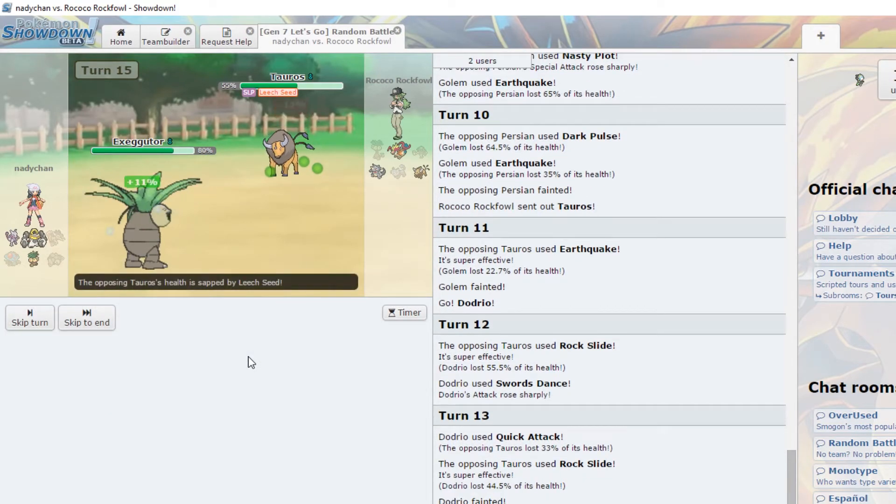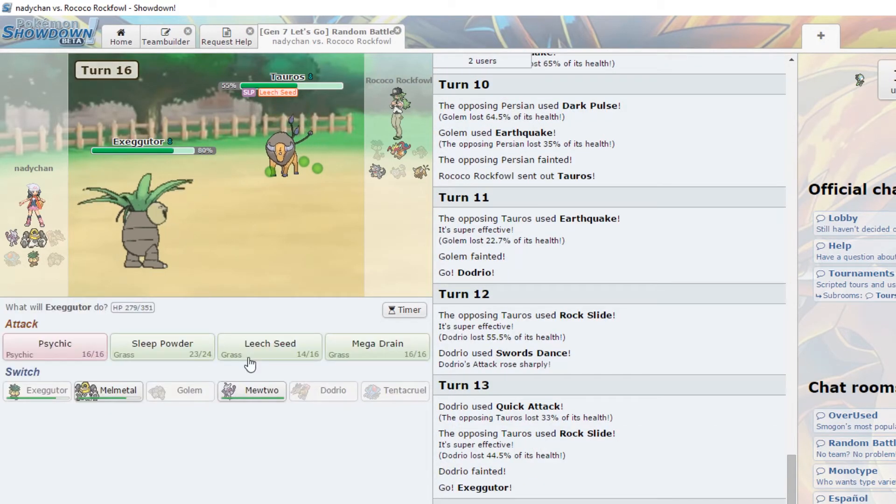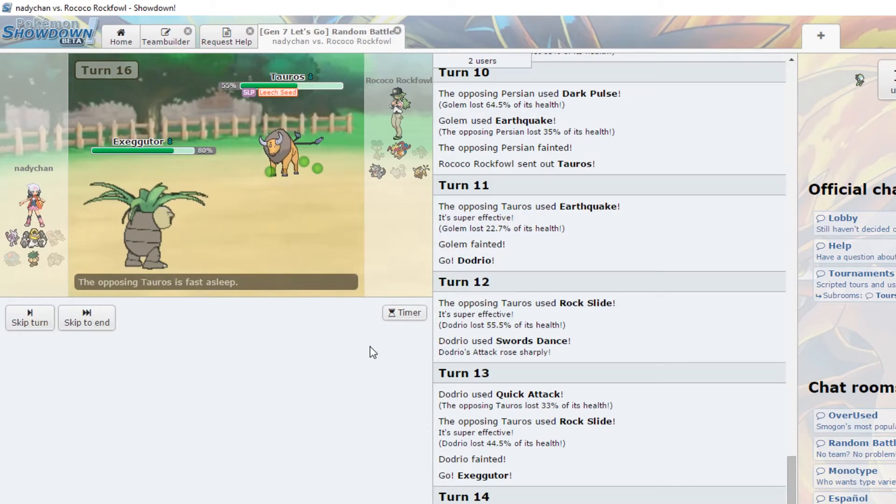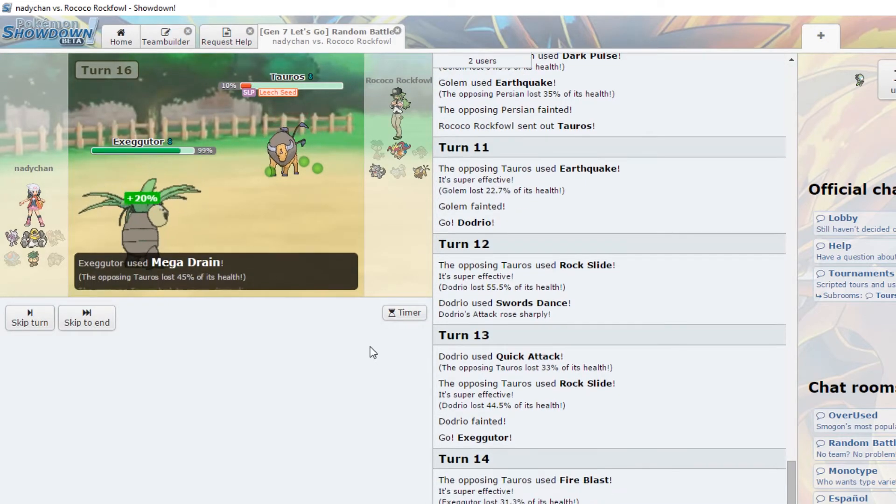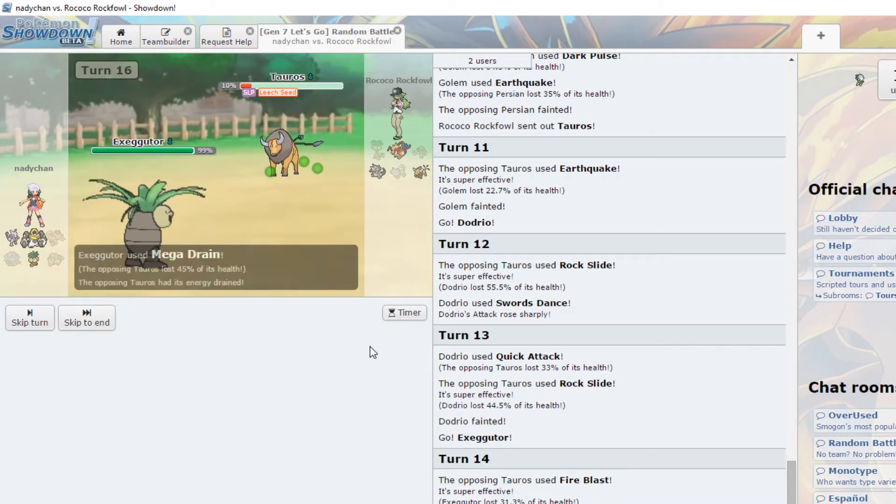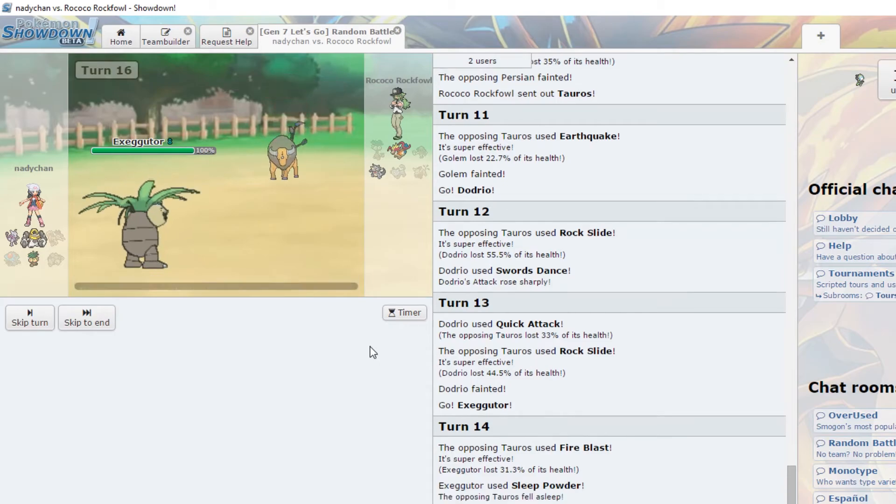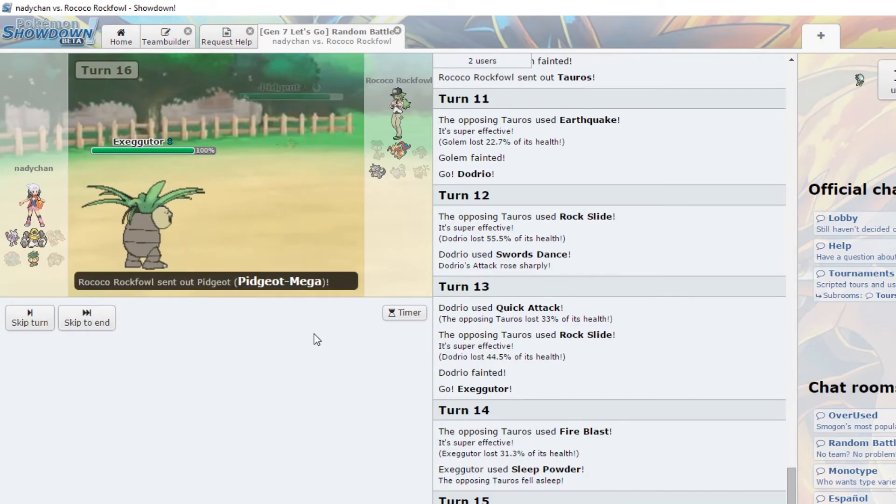Stop it. Stop it, I don't have Leftovers. Okay, I'm gonna make this last. Mega Drain. Oh my, where's Giga? Wait, why don't you have Giga Drain?